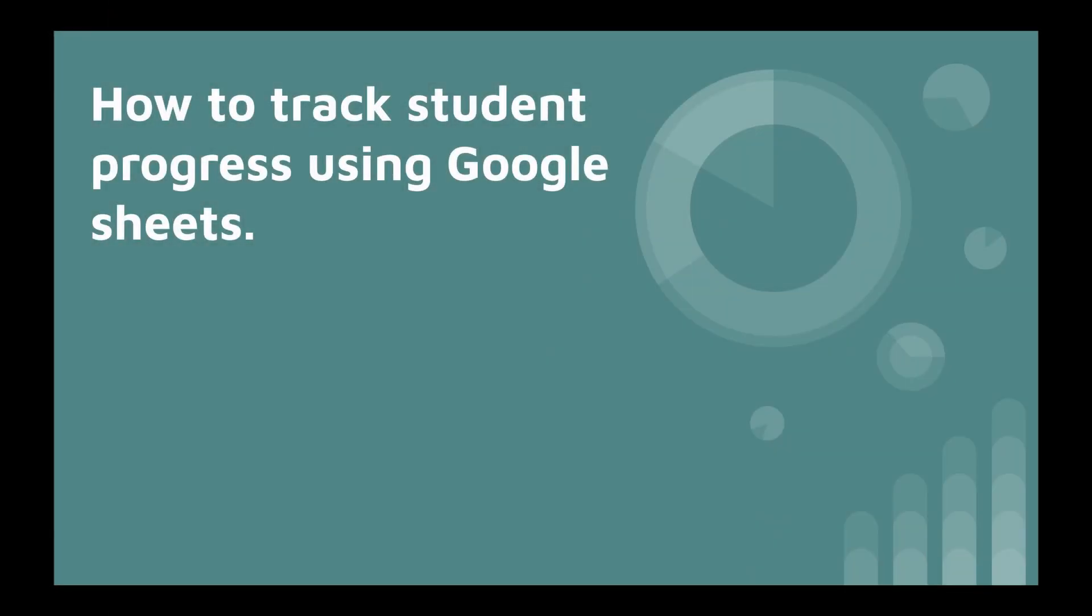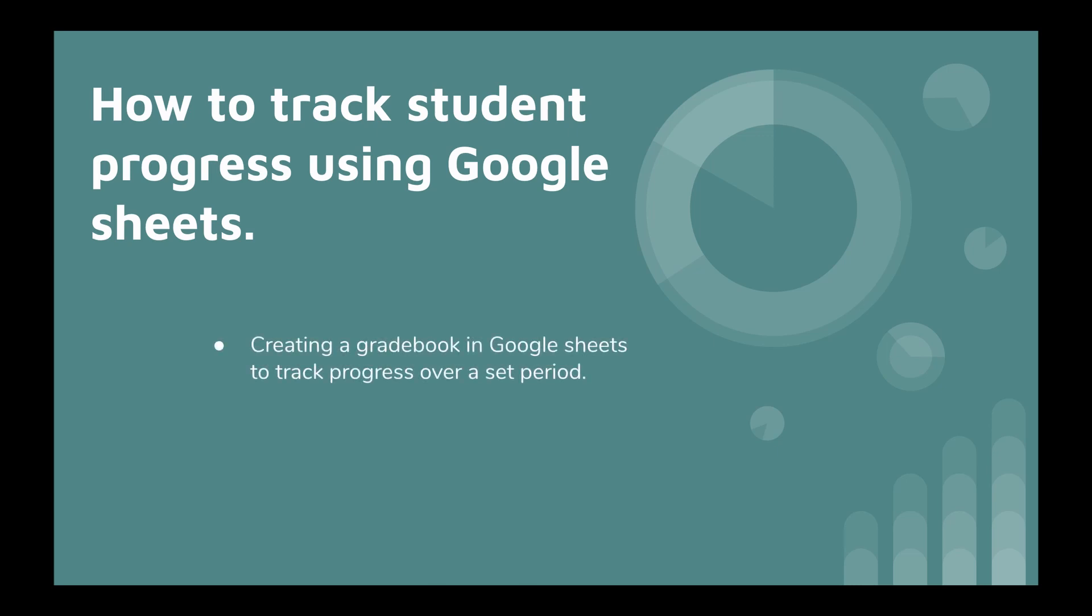Welcome to this short video which will demonstrate how to track student progress using Google Sheets. There are two aims to the following video: first, creating a gradebook in Google Sheets to track progress over a set period, for example over a termly period or a full academic year. The second aim: opening data from Google Forms in Google Sheets.